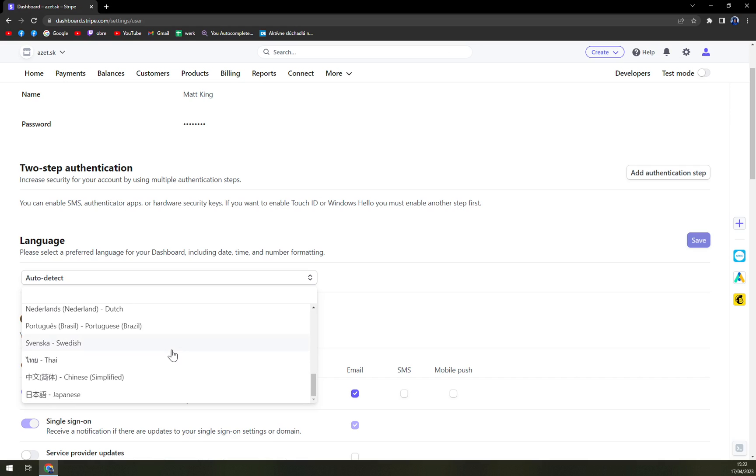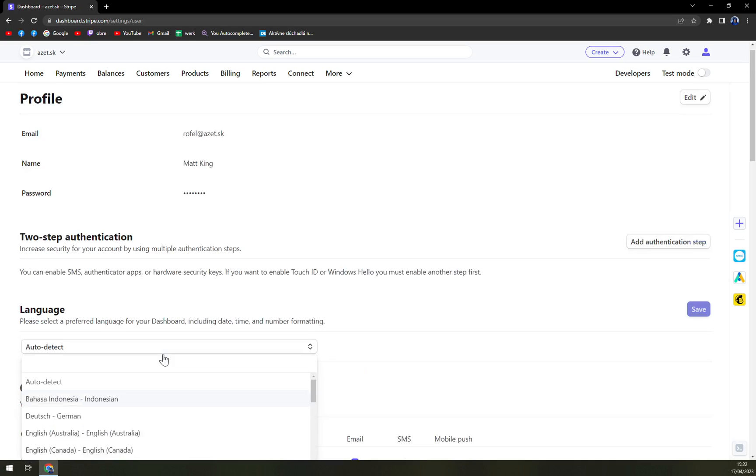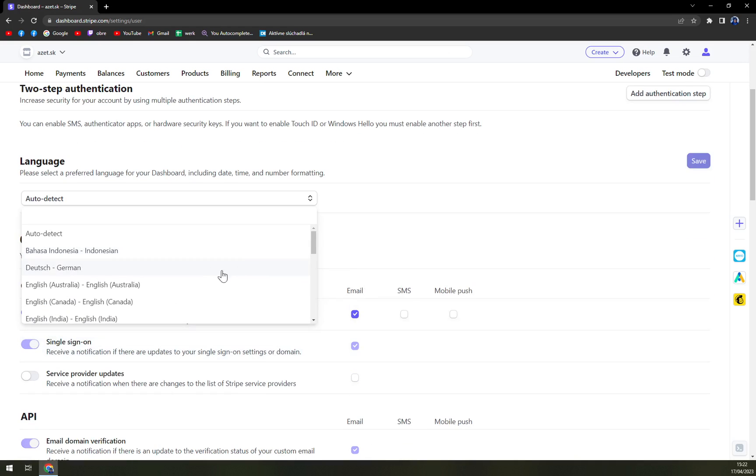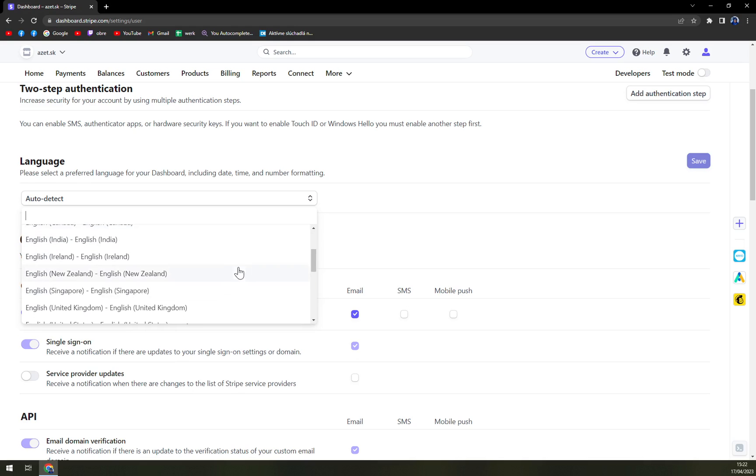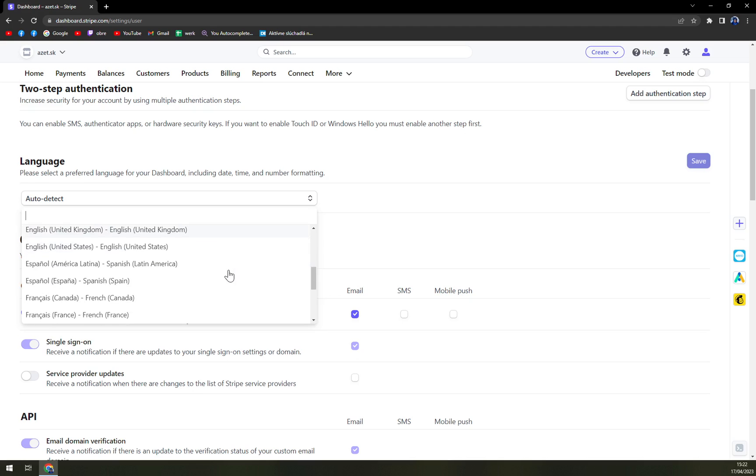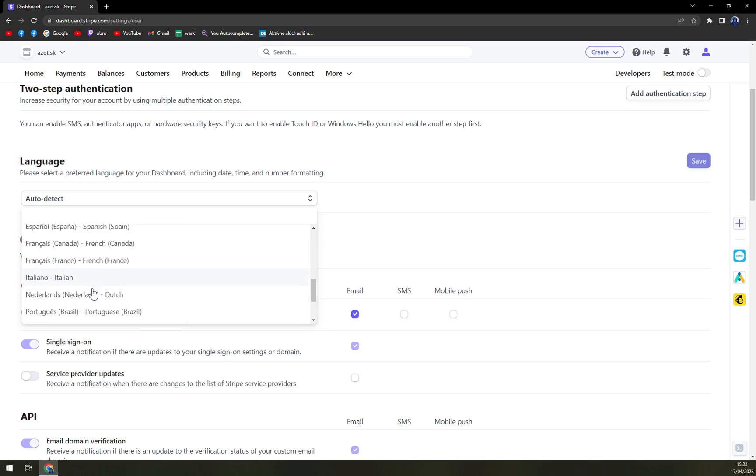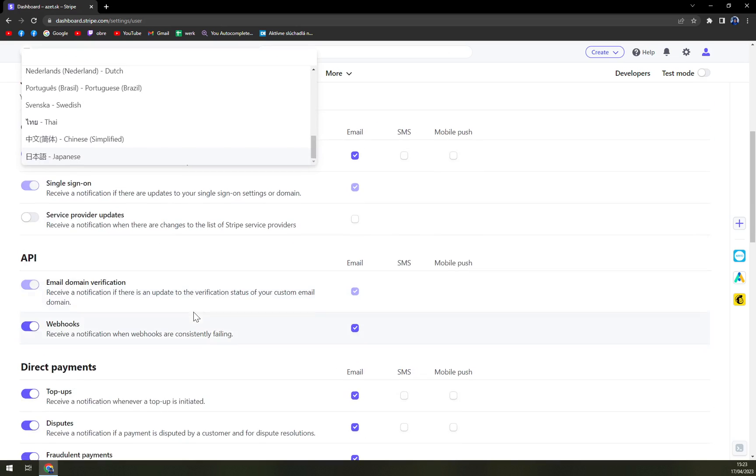Sadly there are not a lot of options for sure not all the options as there are countries and languages on the world but we have Indonesian, German, a lot of variation for English. Then we have Espanyol, Francie, Italiano, Netherlands, Portuguese, Svenska, Thai, Chinese and Japanese.